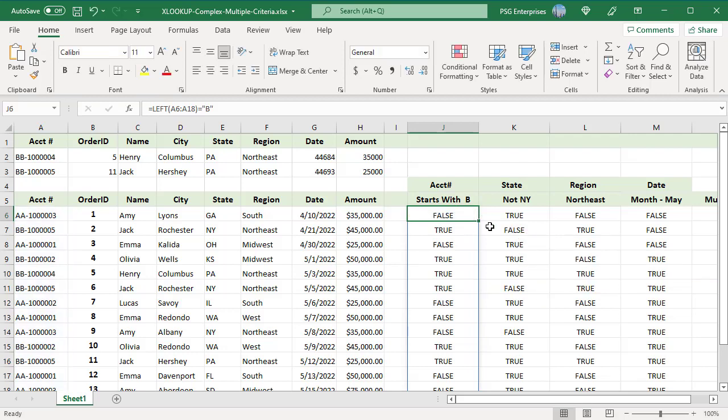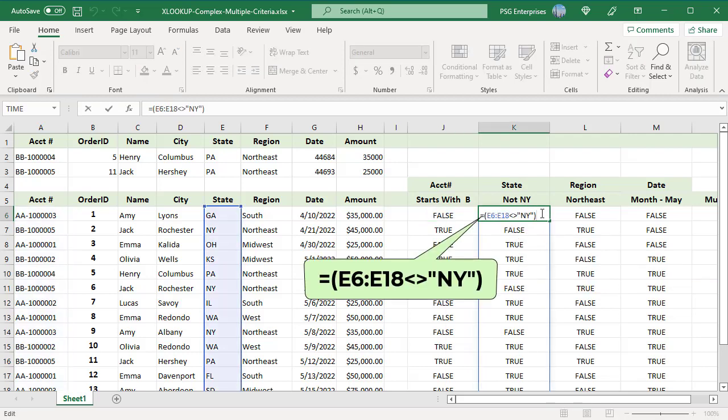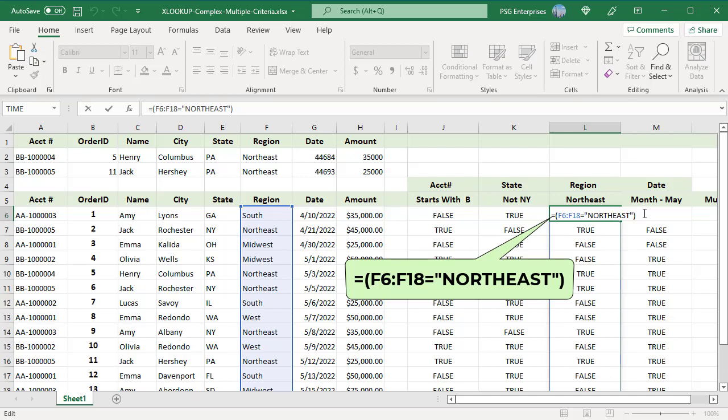The second expression tests if state in E6 to E18 is not equal to NY using the not equal to operator and returns a true-false array. The third expression tests if region in F6 to F18 is northeast using the equal to operator and returns a true-false array.